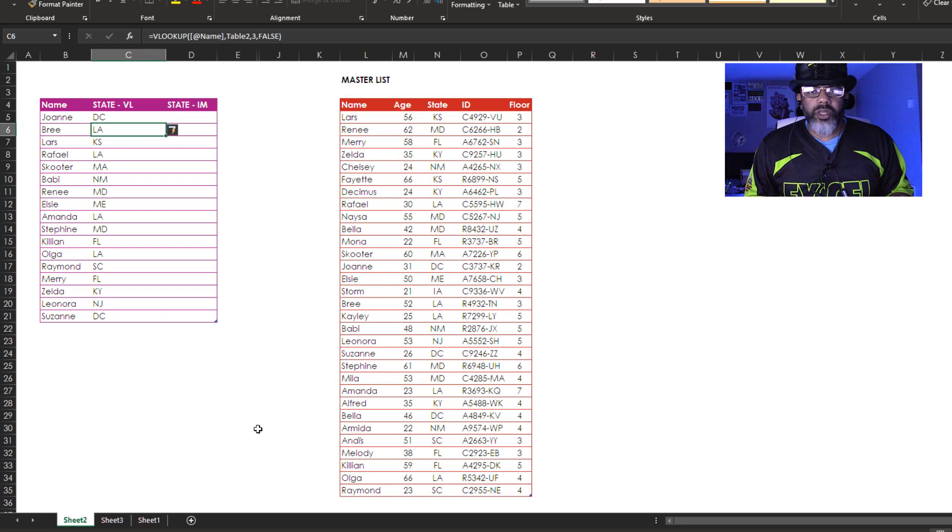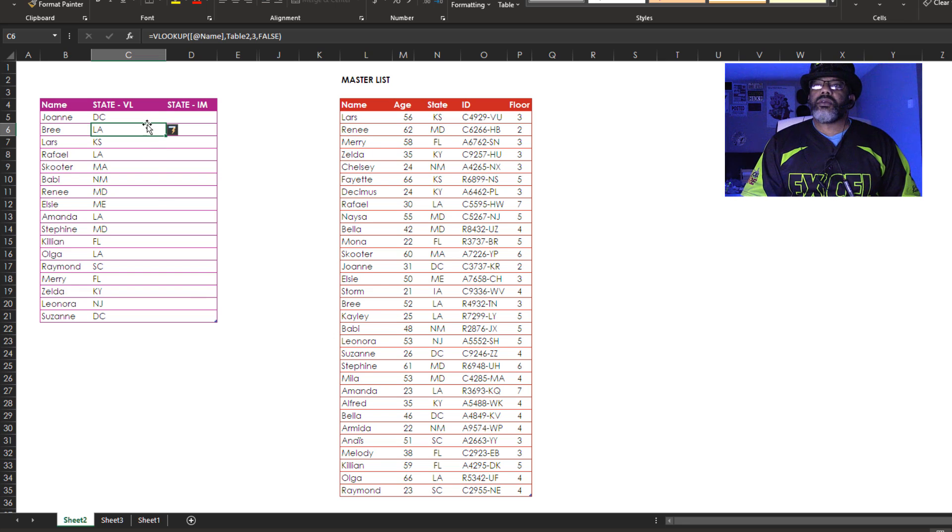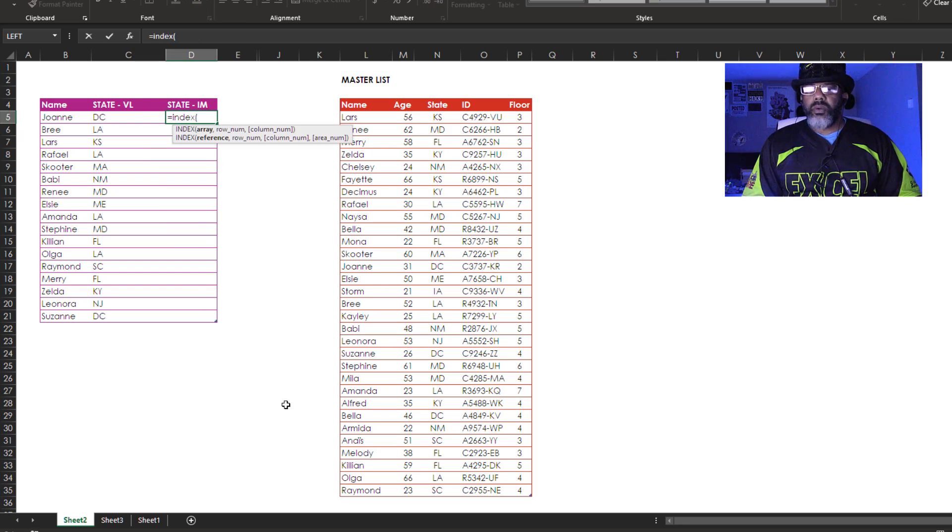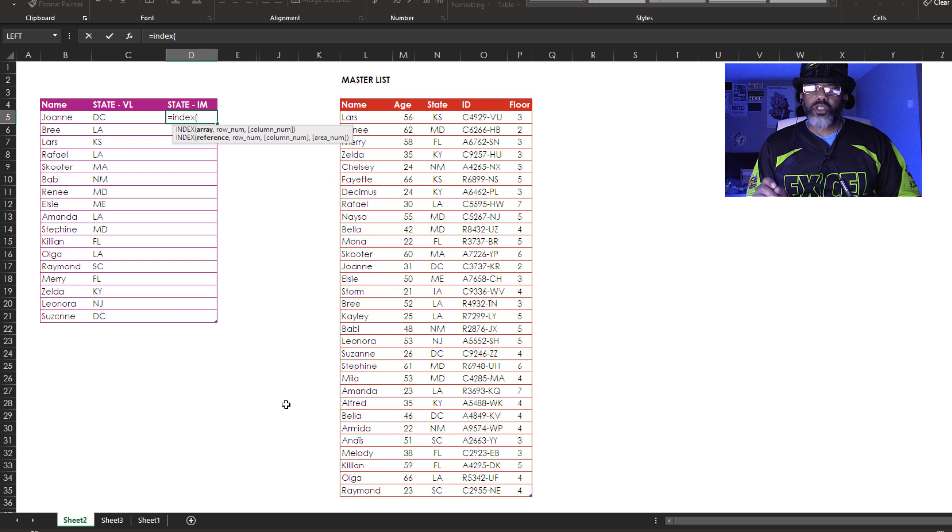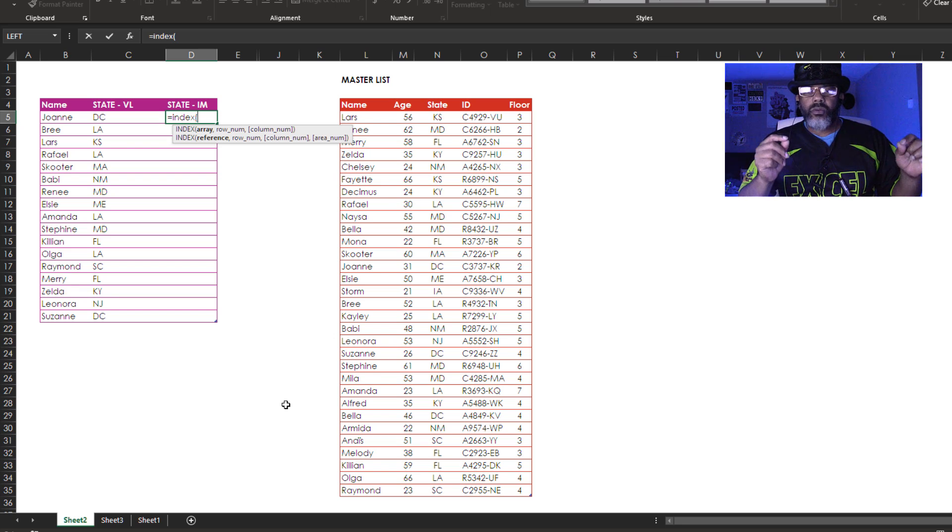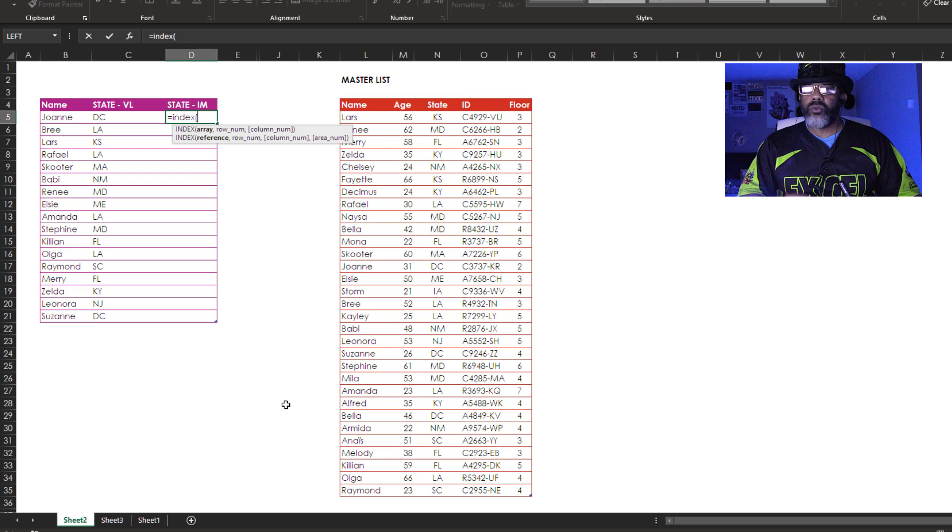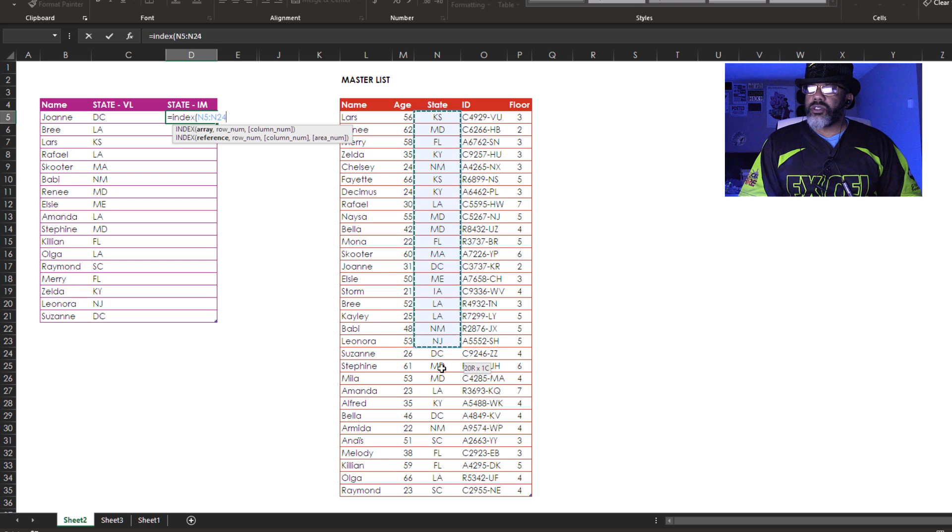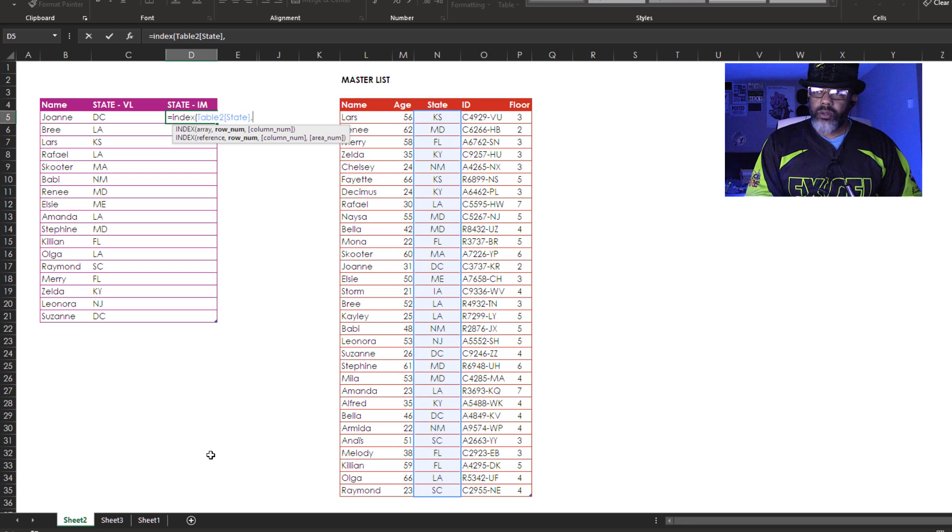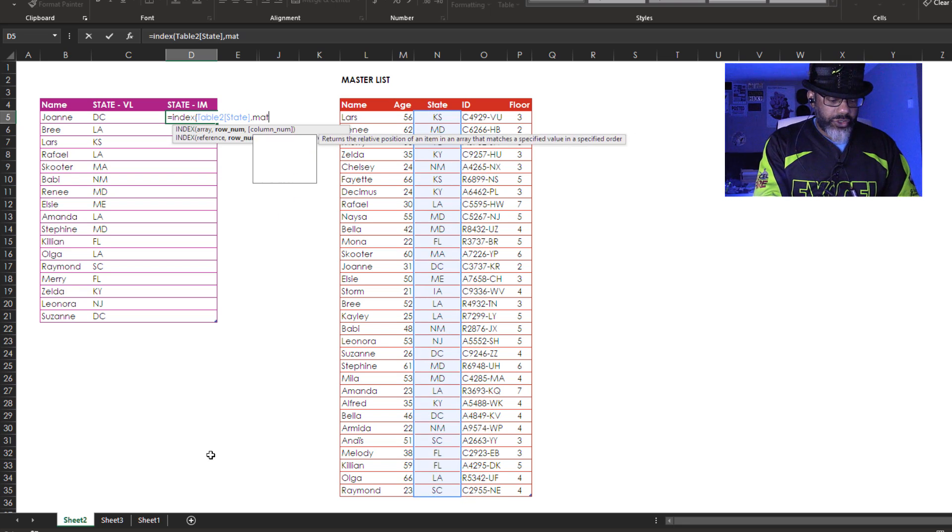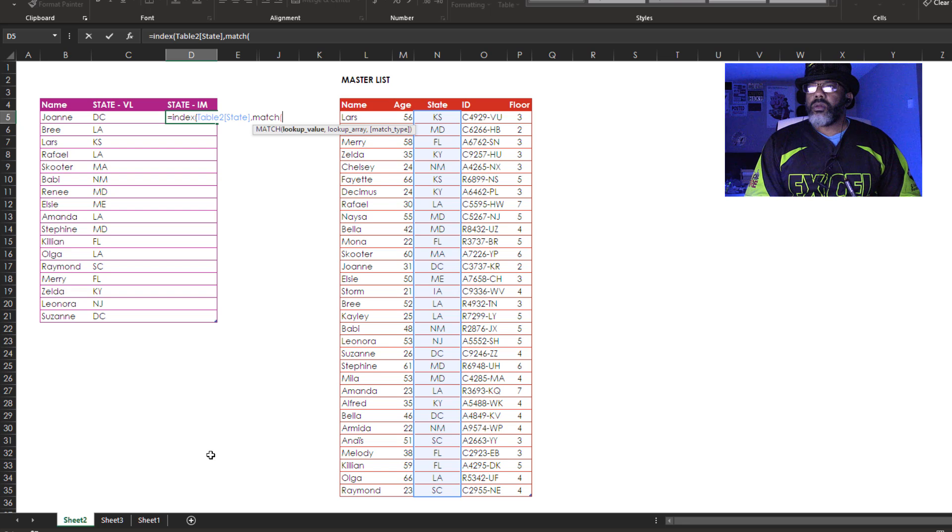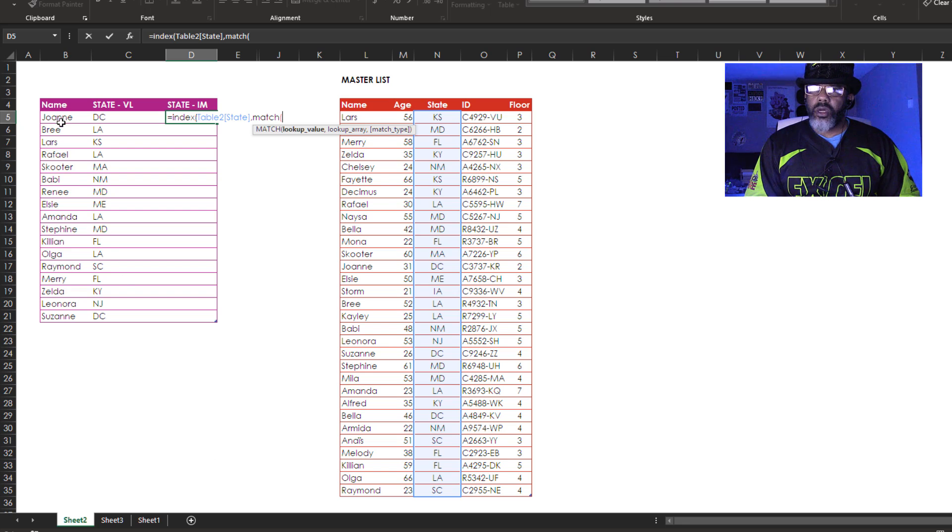Here is the index match method. Equals index. Now we got to slow down and think about this because we are about to nest one function inside of another one. The index array that I'm interested in is these states. Comma. Match. Open parentheses. Lookup what? Lookup Joanne.